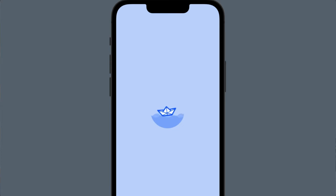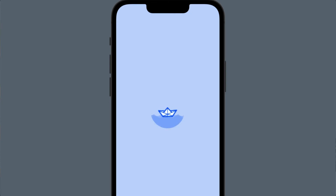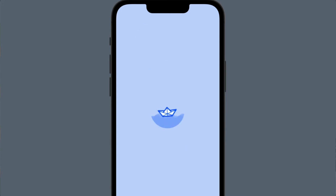In this SwiftUI animation tutorial, we are going to explore how to build seamless looping animations. In particular, you will learn how to create the moving waves and rotation animations of the Stream logo, which display when the StreamChat iOS SDK application is launching.